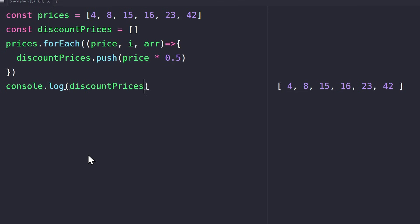This also works fine, but the problem is we have to manually manage the new array and push the new value into it every time. And this is not really efficient. Using map, you can do the same thing more efficiently with less code.